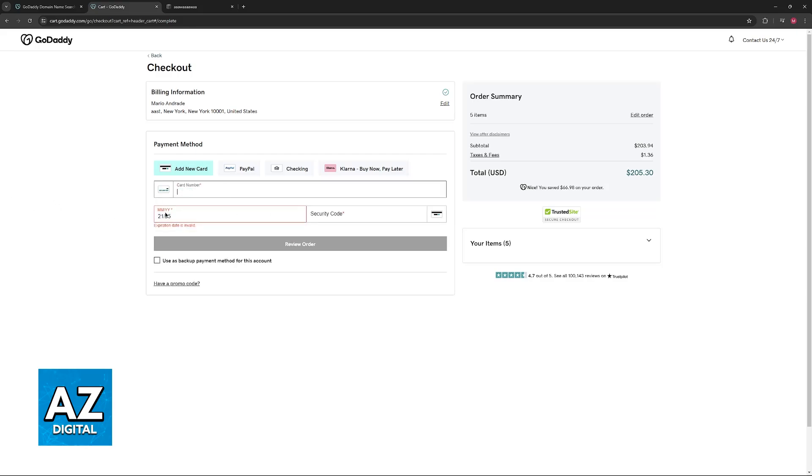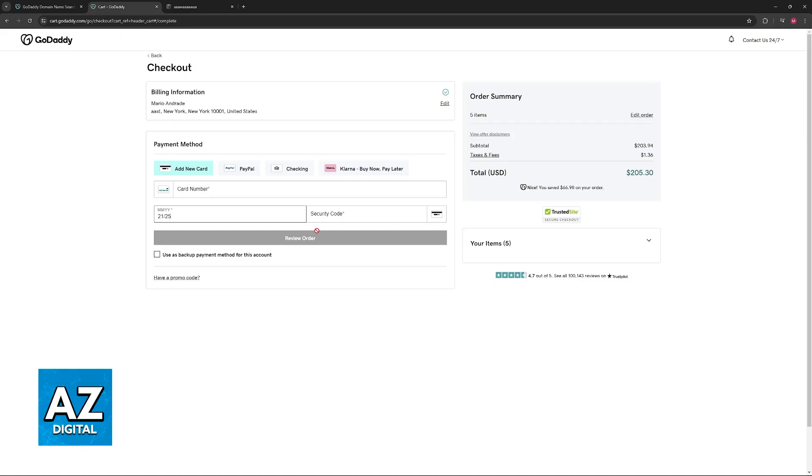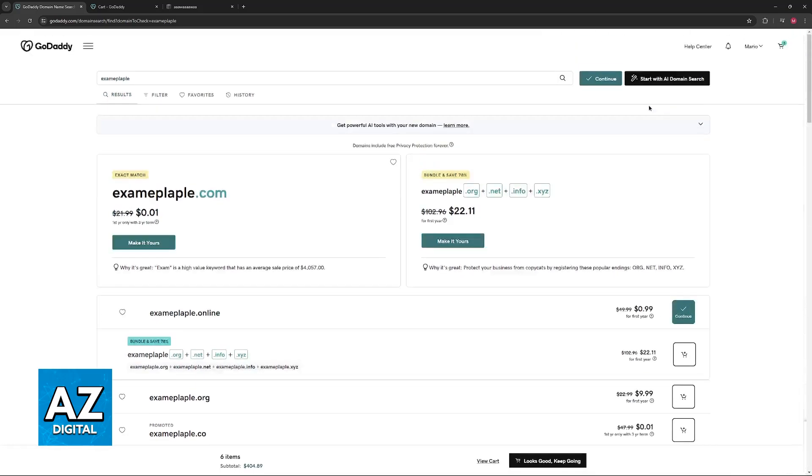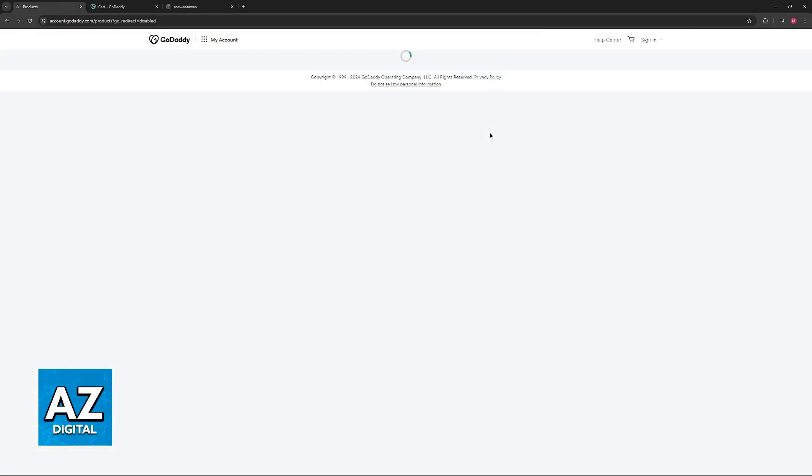It's as simple as including all of the details here and finishing your order through GoDaddy. You will be able to manage it on your domain portfolio that you can access at any time. It's super simple to acquire as many domains as you need.